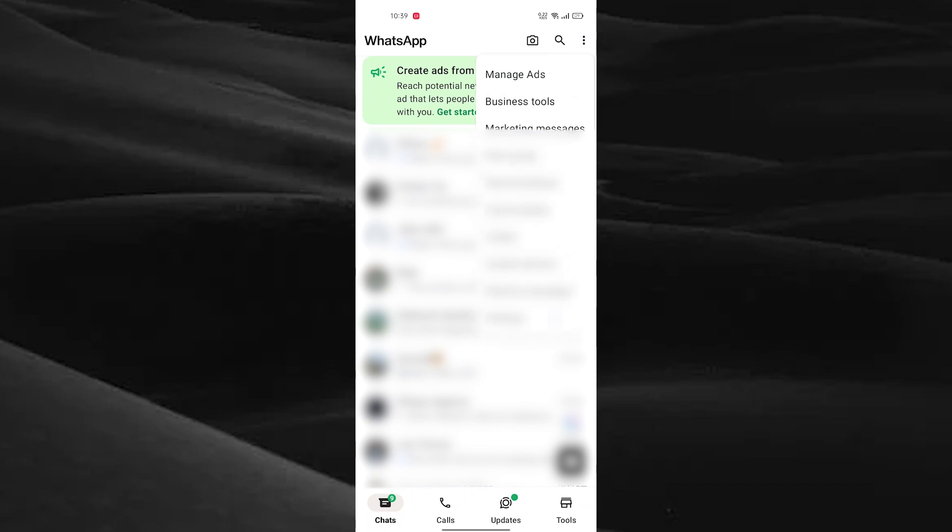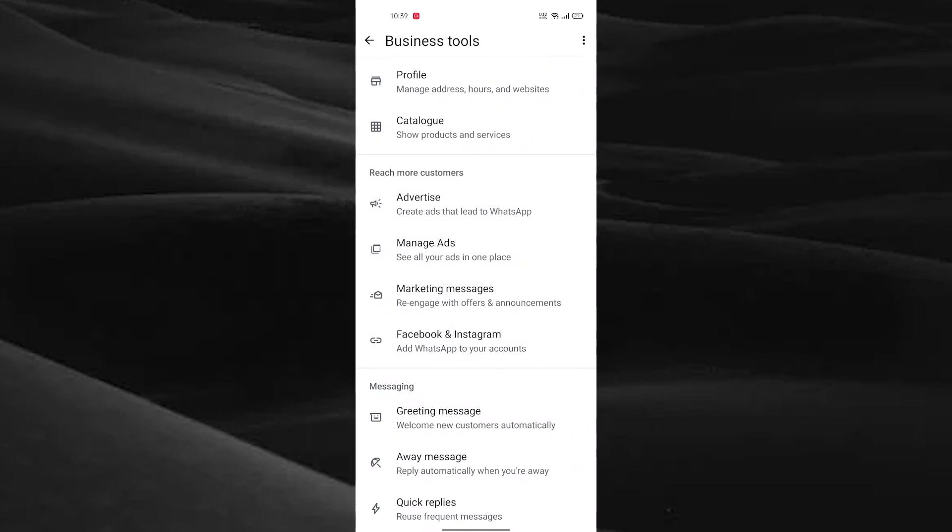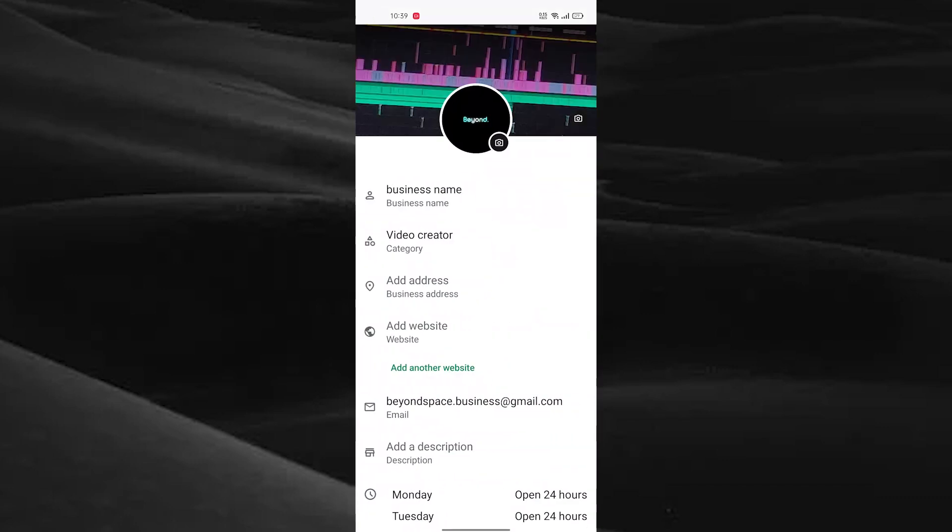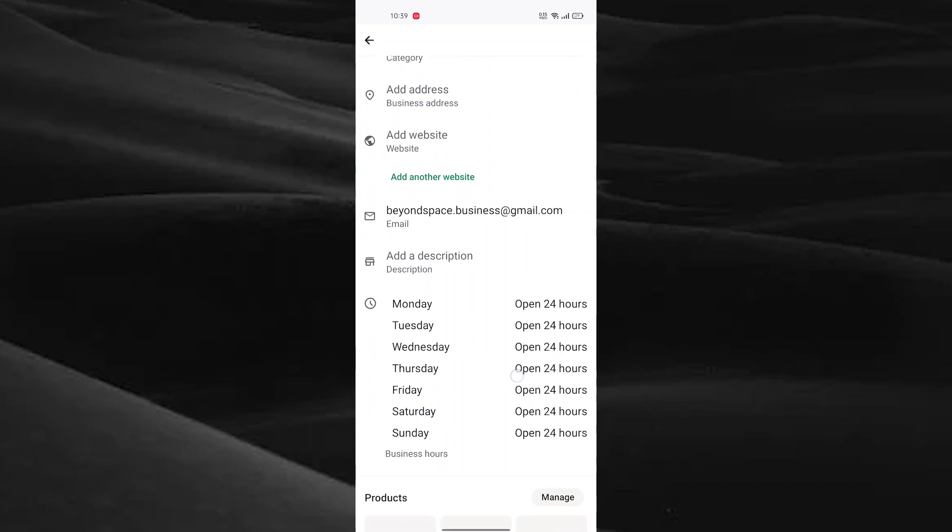You can see the Business Tools right here. Just tap on that and go to the Profile option. Scroll down and you can see Monday, Tuesday, and the other days of the week. Just tap on that.